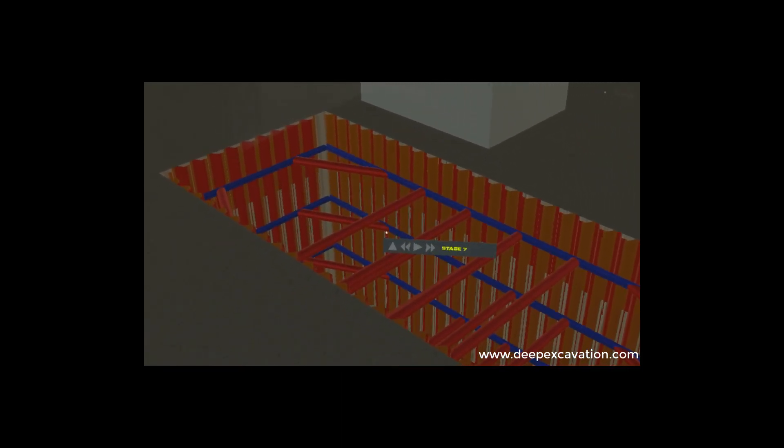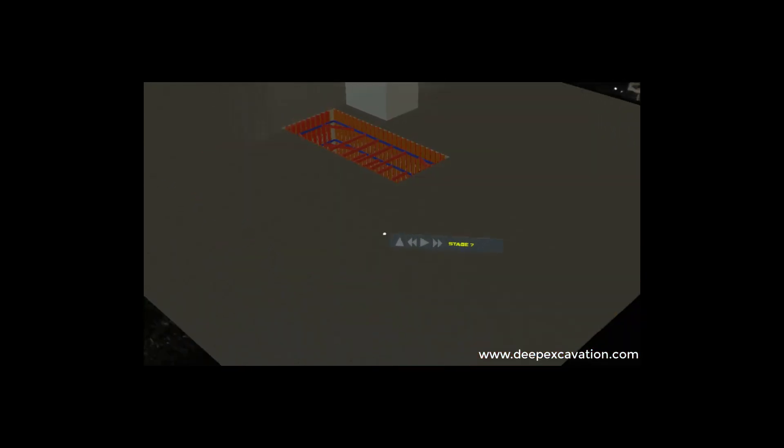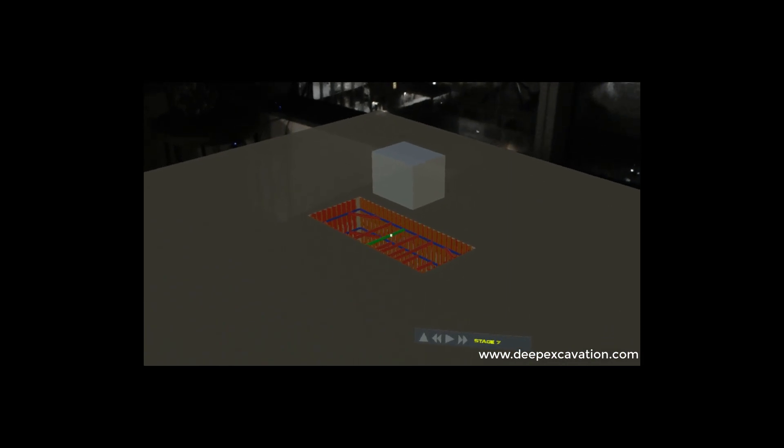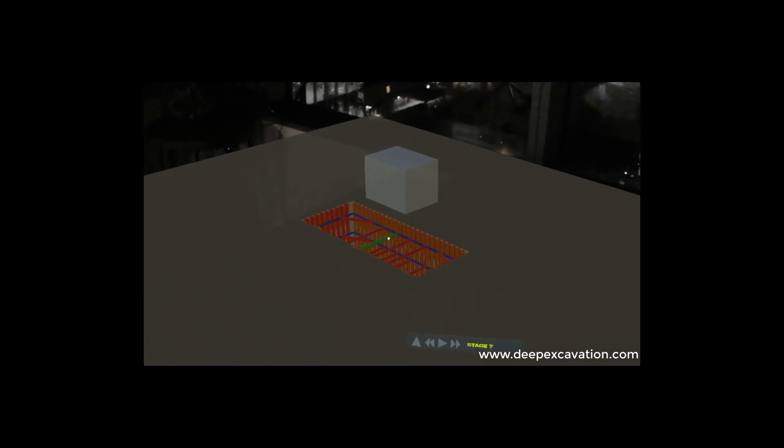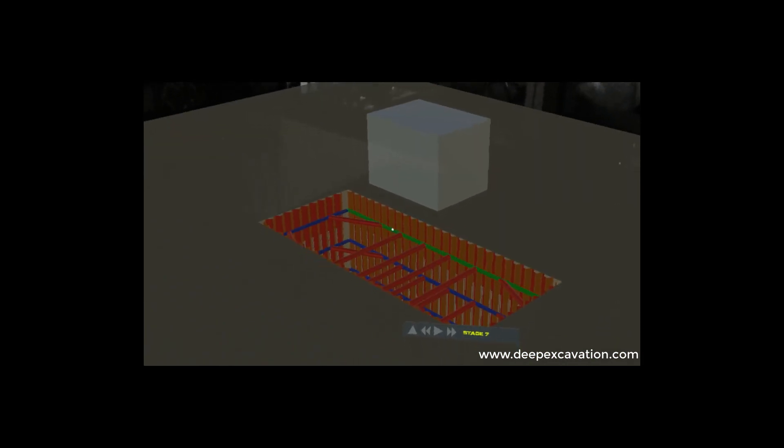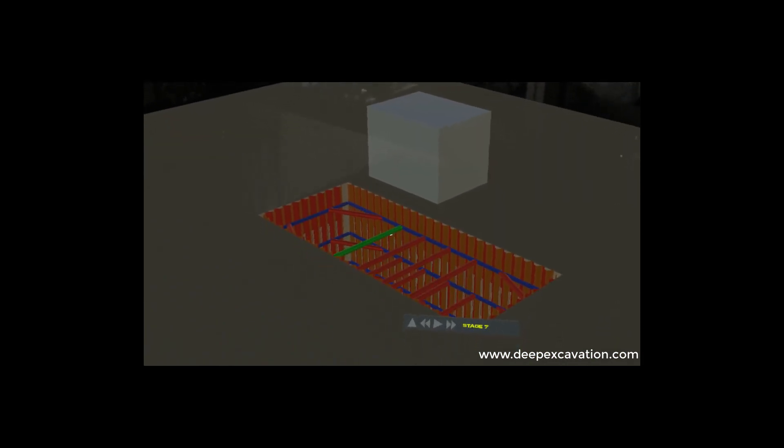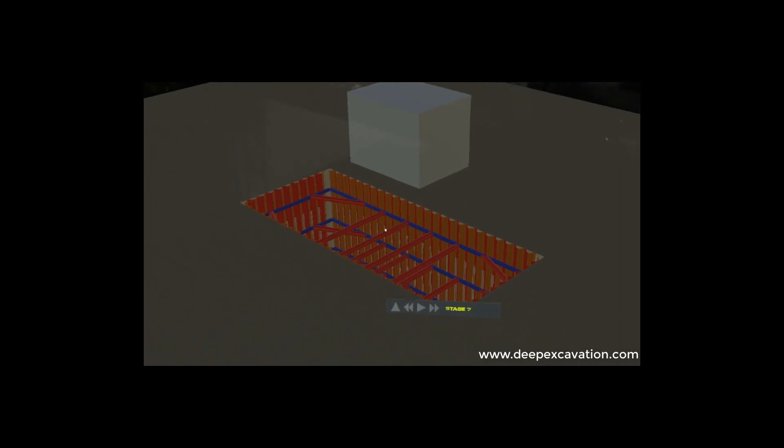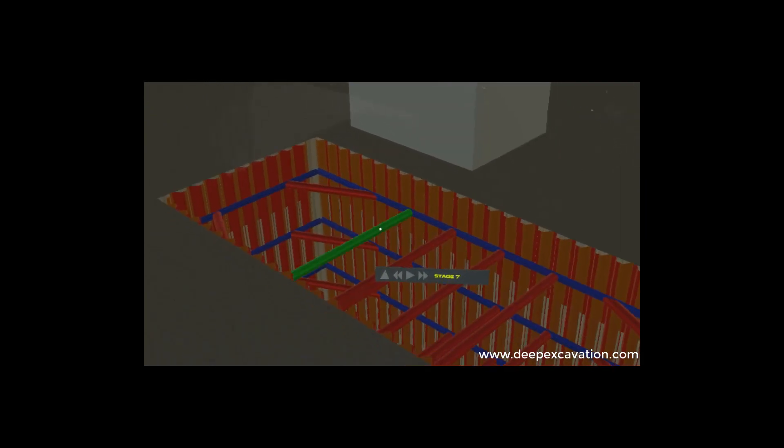Zoom out. Zooming out. Zoom in. Zooming in. Zoom in. Zooming in.